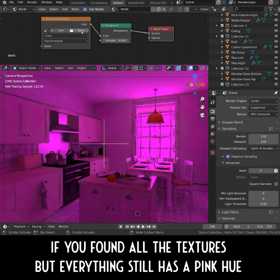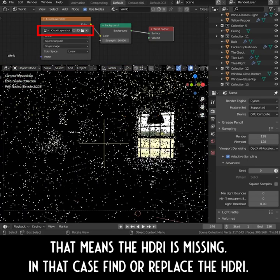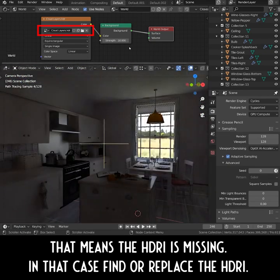If you find all the textures but everything still has a pink hue, that means the HDRI is missing. In that case, find or replace the HDRI.